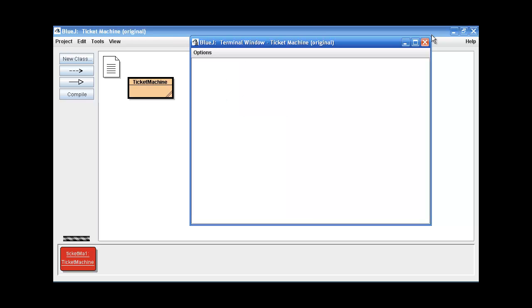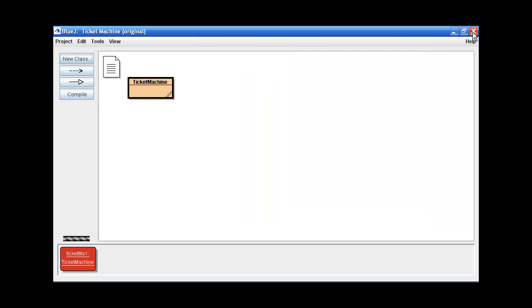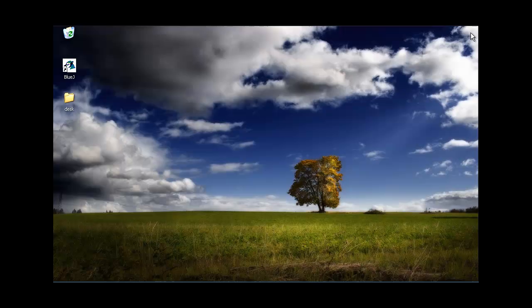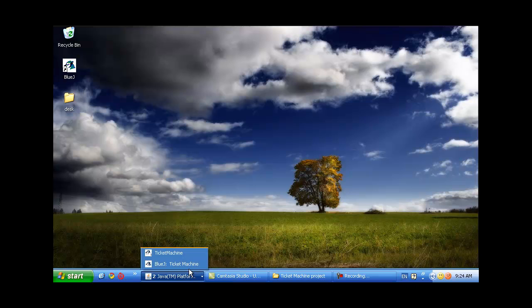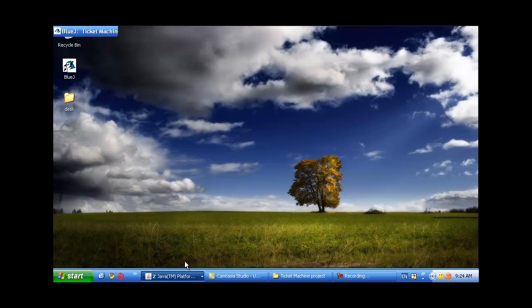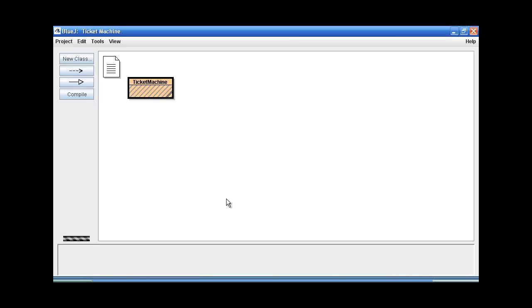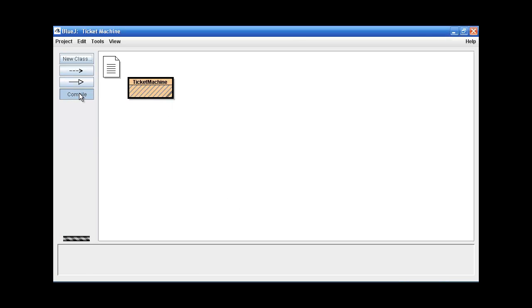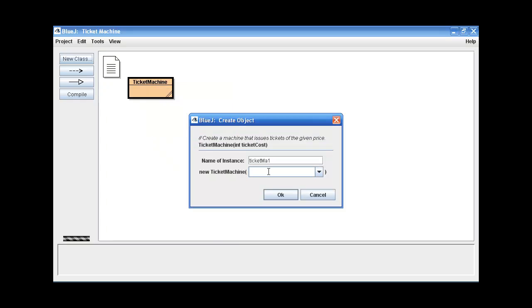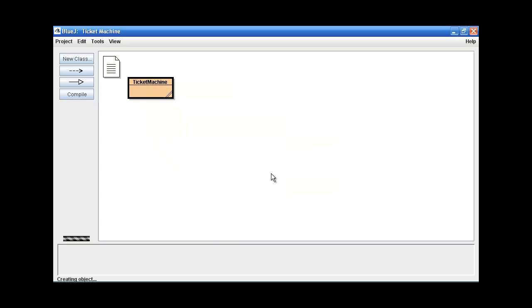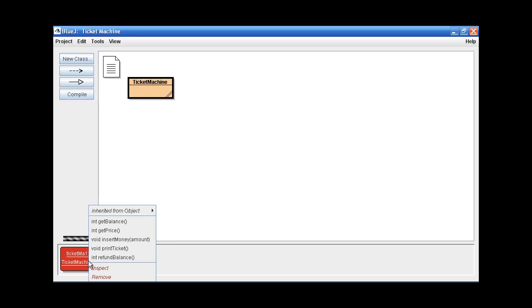So now let's try and test our own modified version. Alright, let's compile that first. First we'll have to create an object. Let's give this one 70 cents for our ticket instead.